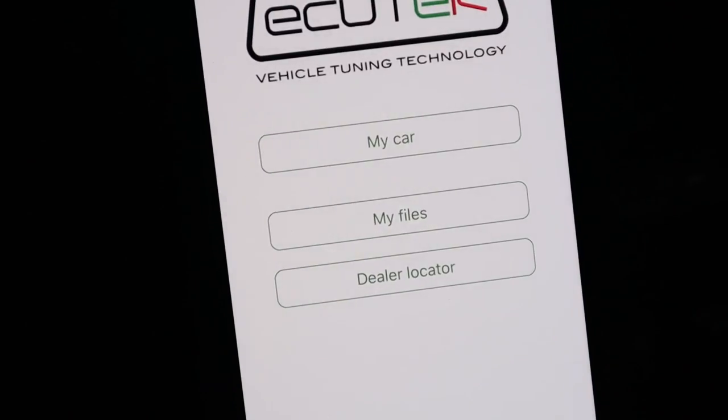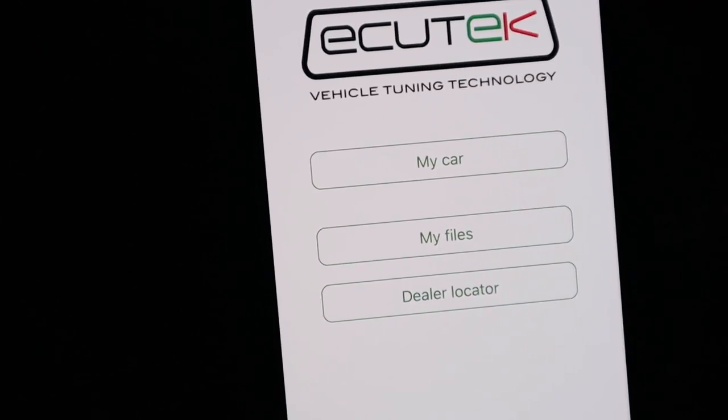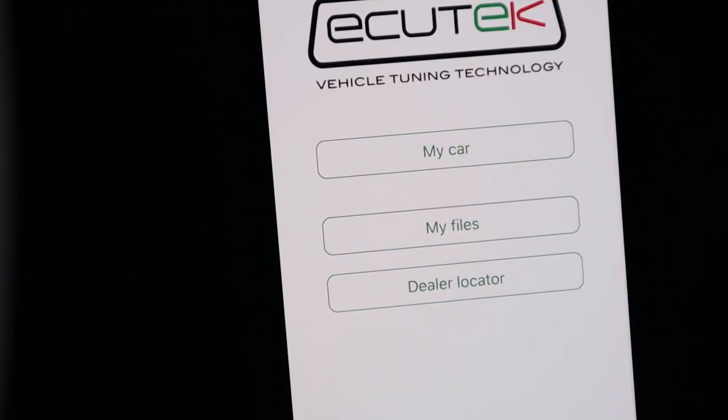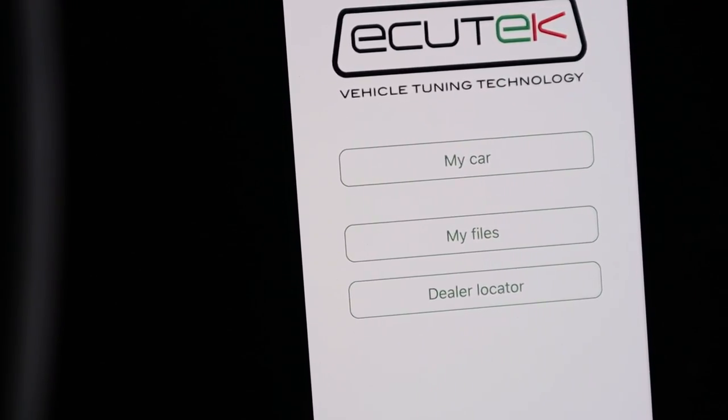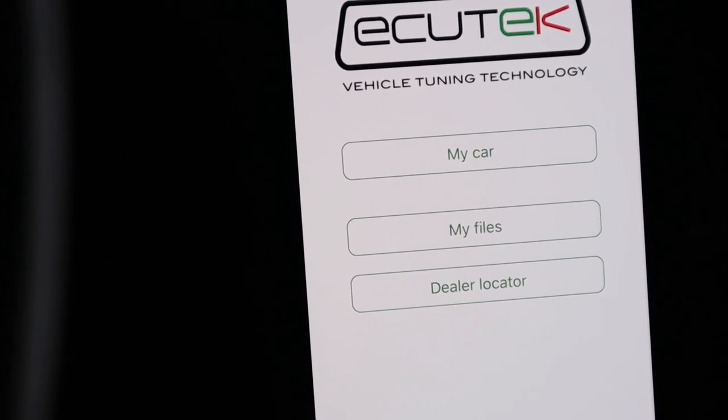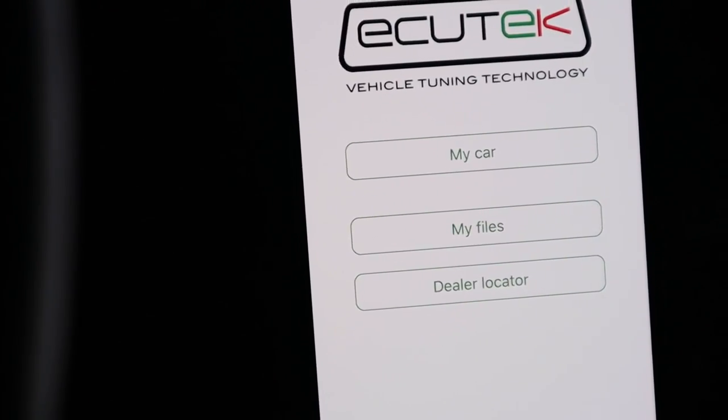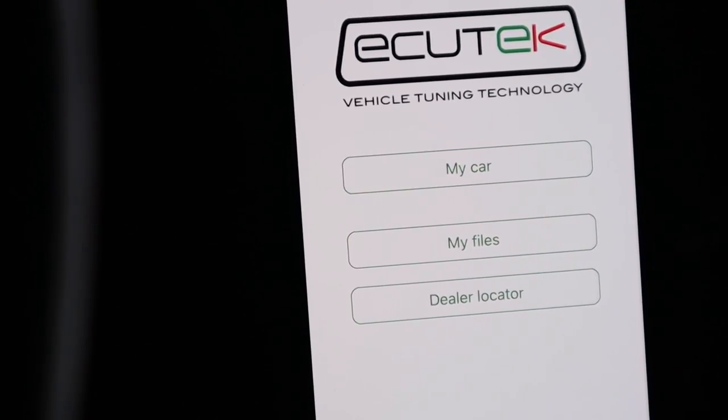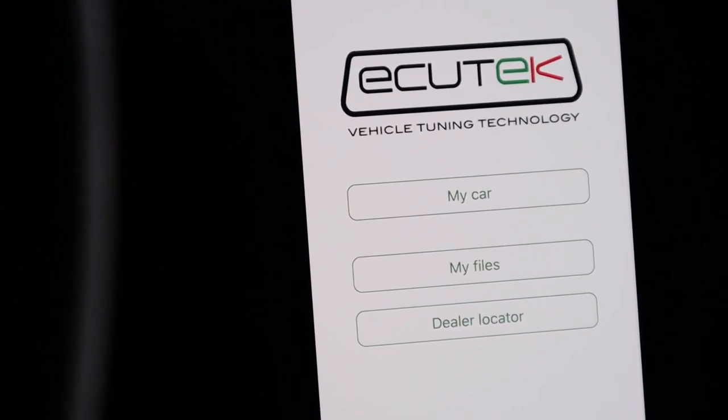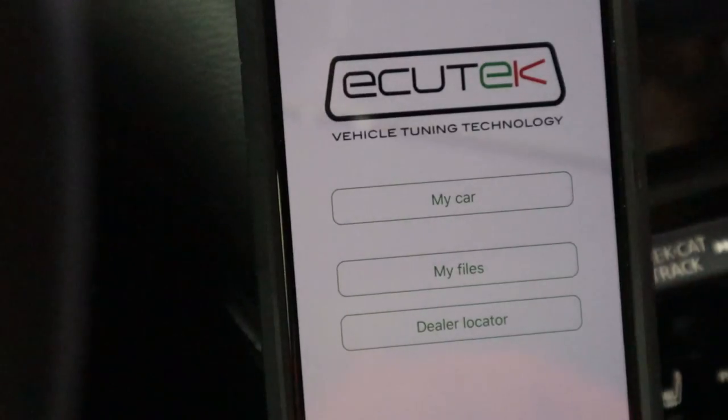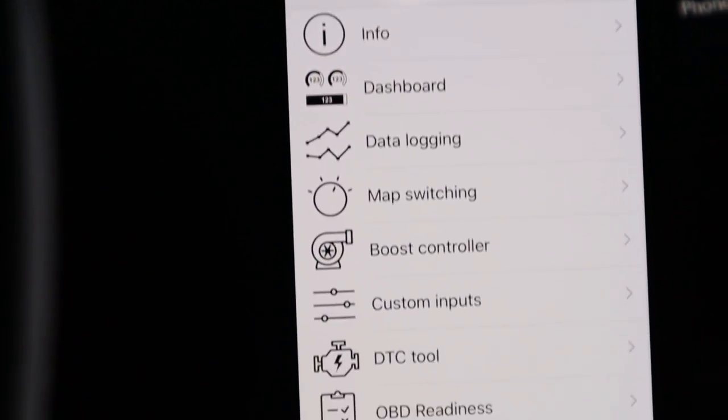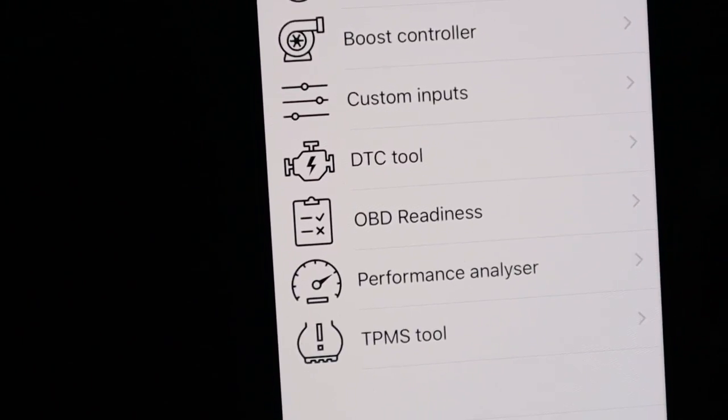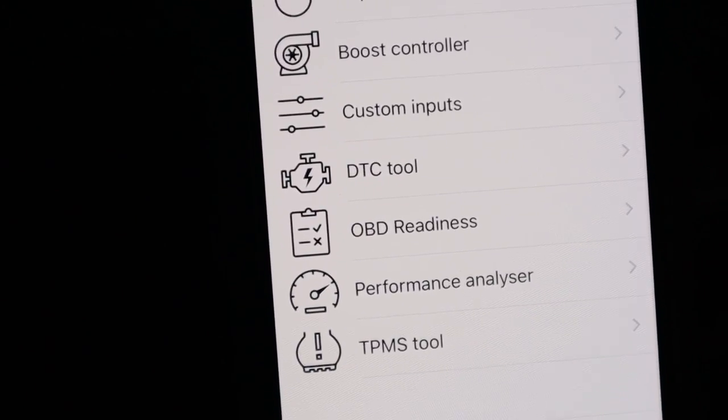When you first fire up the app, it appears like this. You have three basic functions: My Car, which takes you to the main dashboard that allows you to see every single feature available under ECU Tech for your particular vehicle. The My File section takes you where you can save your data logs and DCT reports. The dealer locator helps you locate a dealership that has ECU Tech or offers tuning services. From the main menu we have various options: info, dashboard, data log, map switching, boost controller, custom inputs, DTC tool, OBD readiness, performance analyzer, and tire pressure measuring system tool.